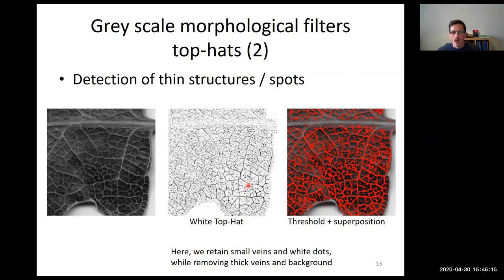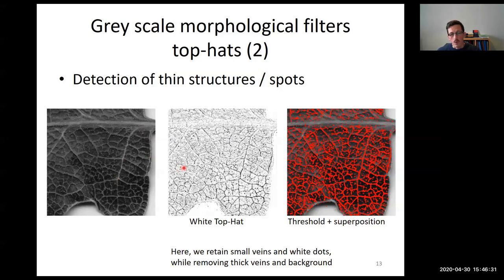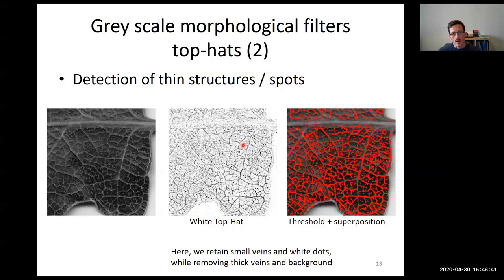An example of white top hat application: on a leaf image, to enhance the network of veins, we apply a white top hat with a structuring element slightly larger than the vein size. The result enhances the vein network effectively.